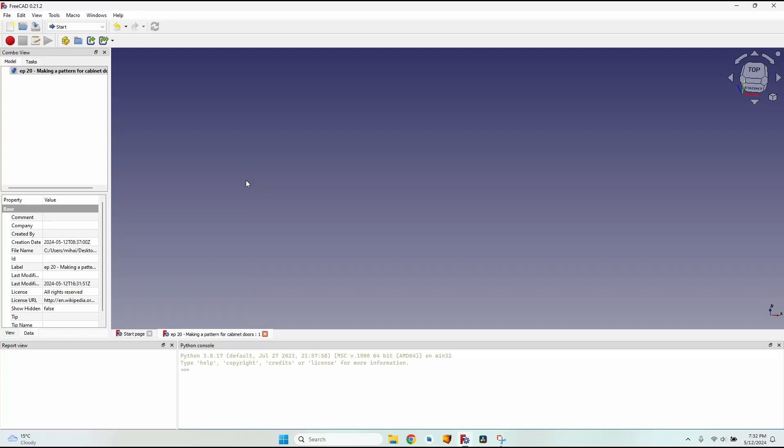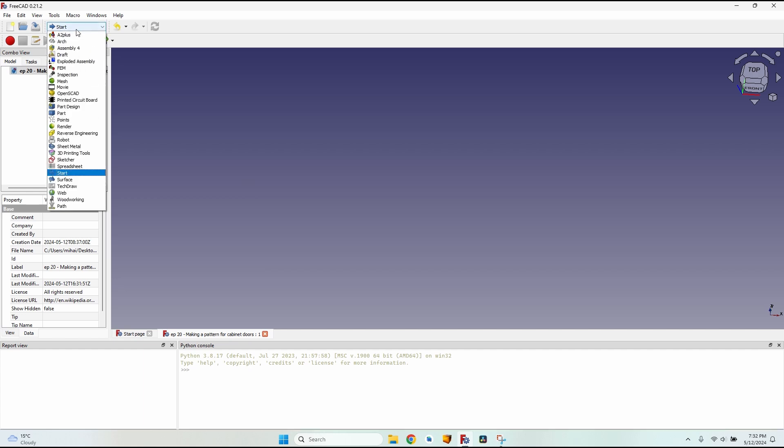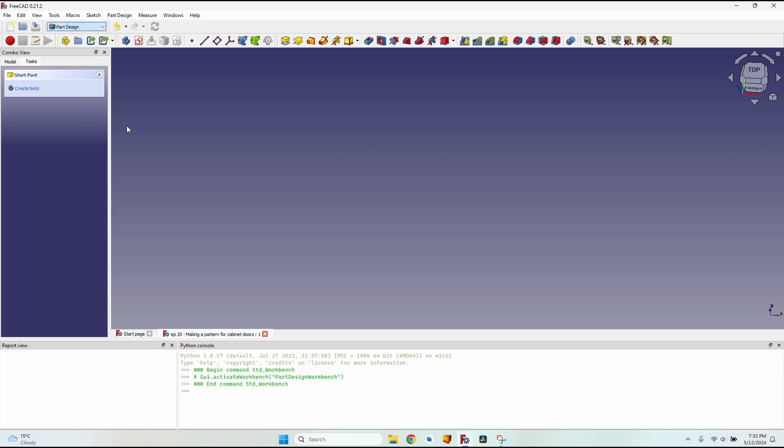Hello and welcome to a new episode about using FreeCAD for making things on the CNC. Today we are going to talk about making a pattern for cabinet doors. Let's go to the Part Design workbench.